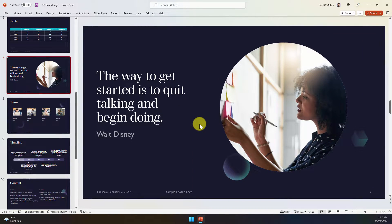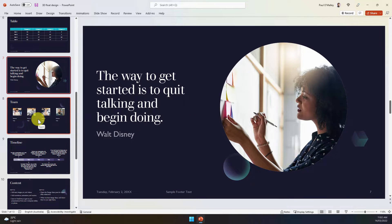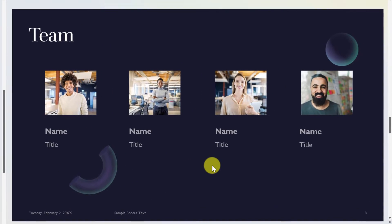So I've got my slide deck open and over here on slide 8 I have a slide for all of my team members with spaces for me to enter in their names and titles.